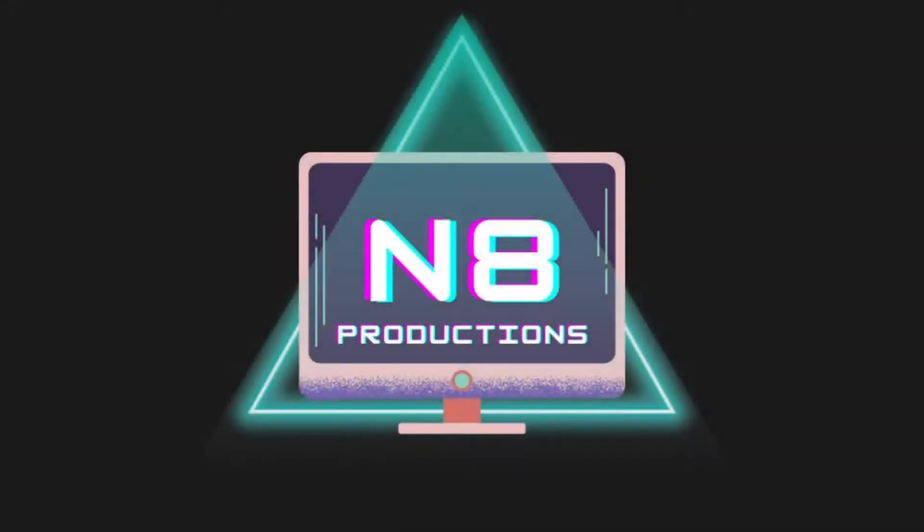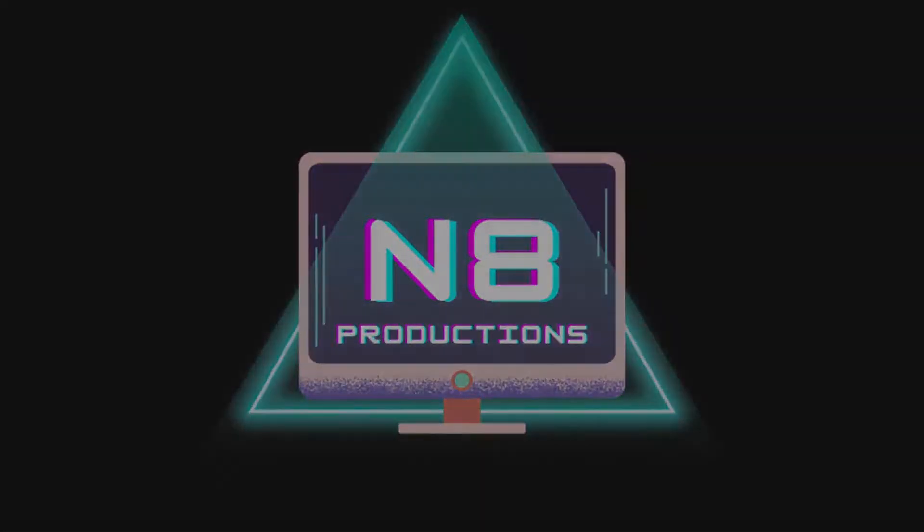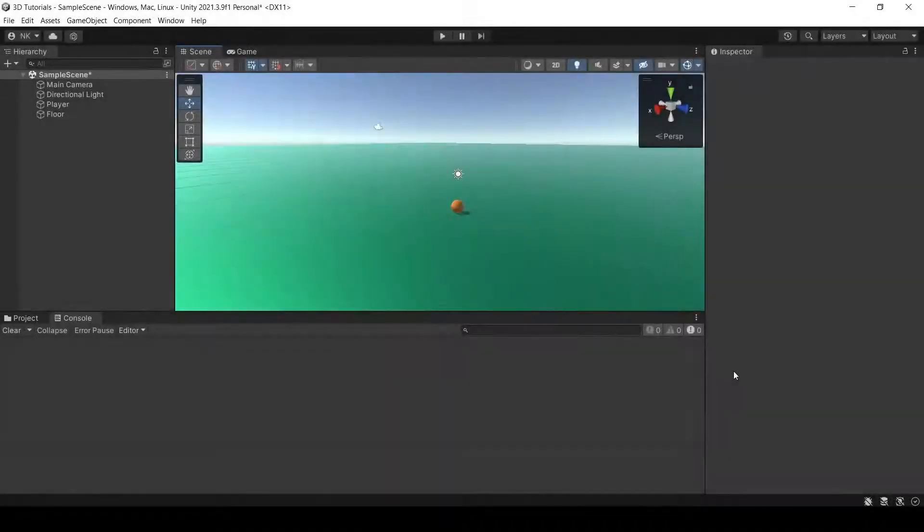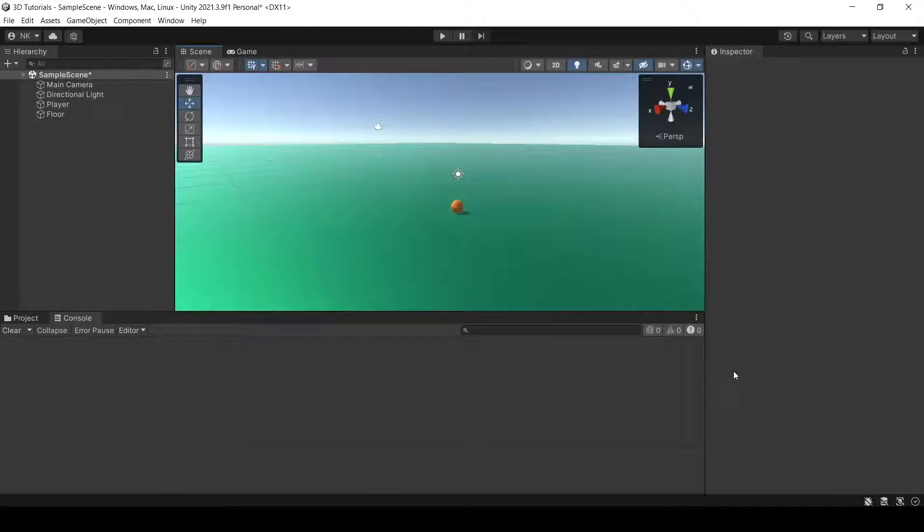This video is brought to you by Nate Productions. Hello everyone and welcome back to another tutorial. During this tutorial, we'll be discussing how to find game objects through your scripts.